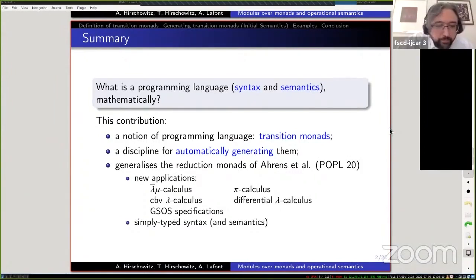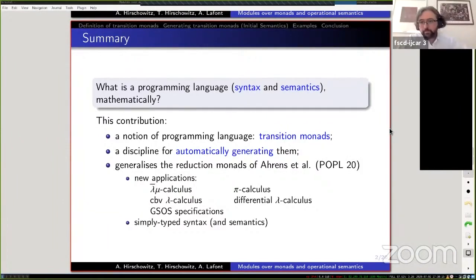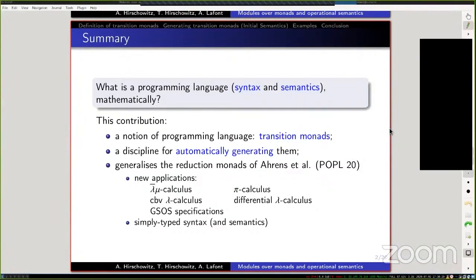So let's continue. We introduce transition monads as a notion of programming language, and in the second stage a notion of signature for automatically generating transition monads. This work generalizes the reduction monads of Ahrens and his colleagues. It's a mild generalization but it brings in a whole lot of new examples: the lambda-bar-mu calculus, call-by-value, big-step lambda calculus, simply typed, positive GSOS specifications from format theory, the pi calculus in its reduction system form, and the differential lambda calculus.